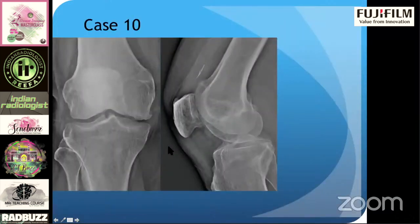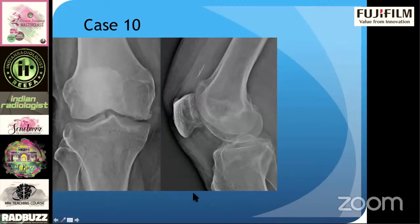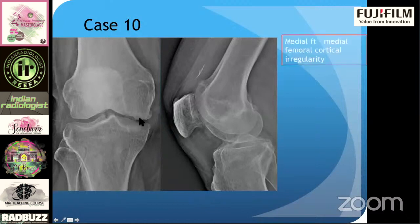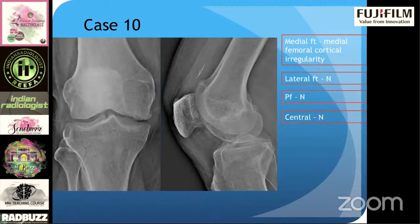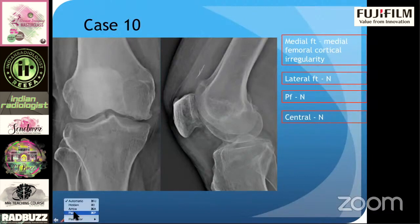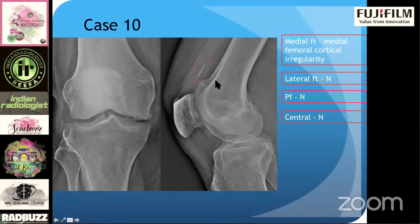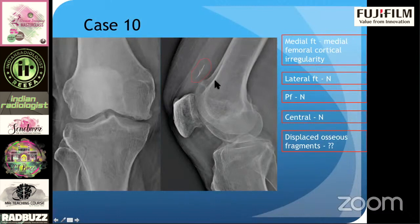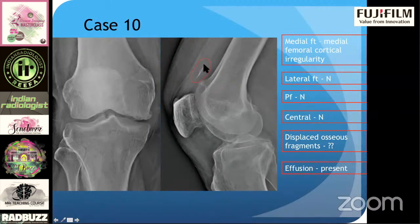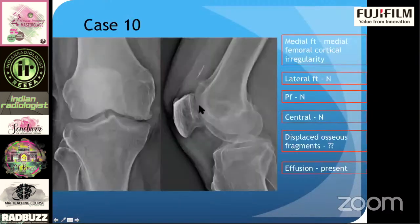Next case — 10 seconds. This is a very important case with two findings, and arthritis is not one of them. Medially, you can see irregularity — a medial femoral cortical irregularity. Lateral looks normal. Patellofemoral looks normal. Central looks normal. The second finding is this small osseous chip — this could be a displaced osseous fragment, and there is some effusion. Medial femoral cortical irregularity with a displaced osseous fragment — this is osteochondritis dissecans with a displaced osteochondral fragment in the suprapatellar region.